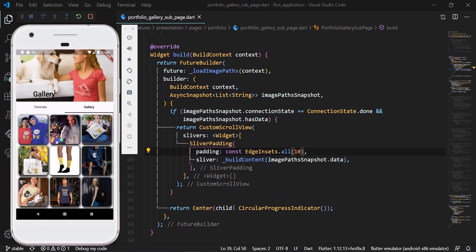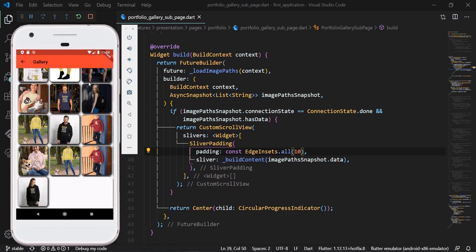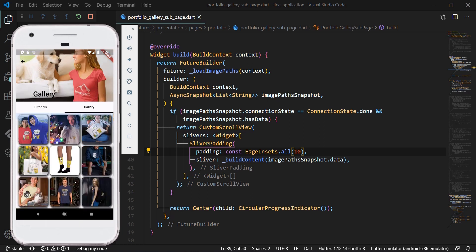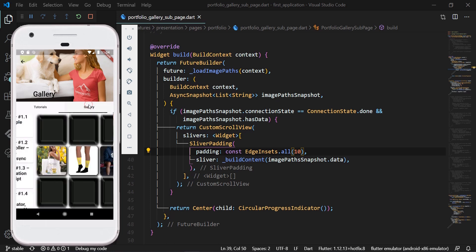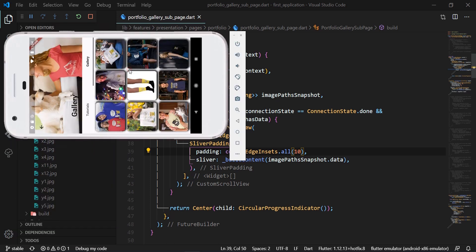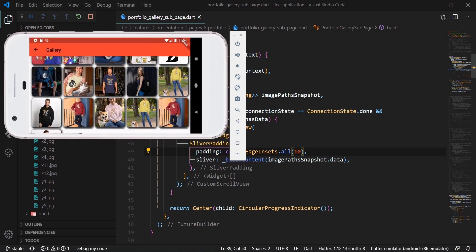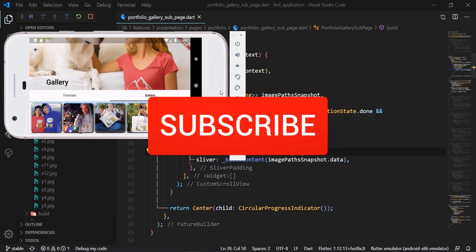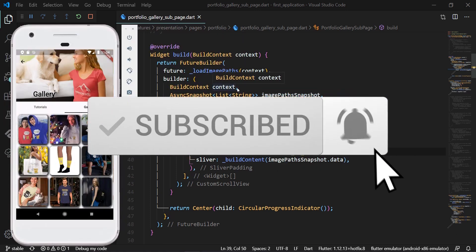We test the final functionality. With this, our ninth part of this first Flutter tutorial series is completed. You can find the complete source code on GitHub as well as on our website himdeva.com, where you'll find a detailed description of everything covered in this video. Please don't forget to subscribe to our YouTube channel. Thank you, bye.